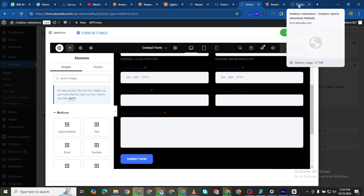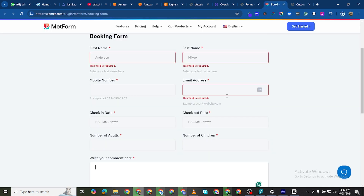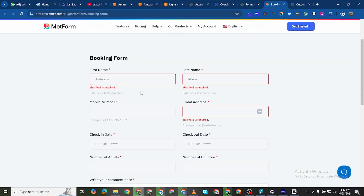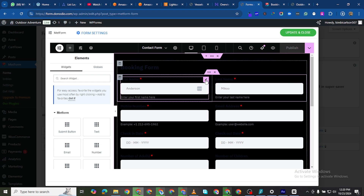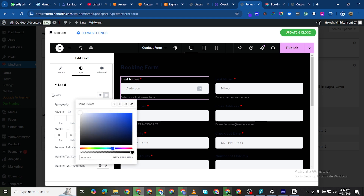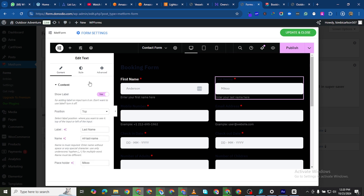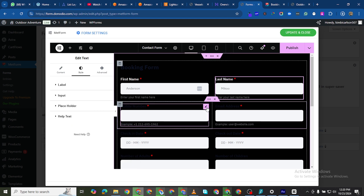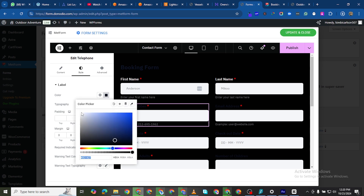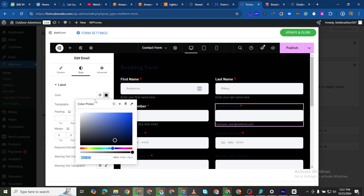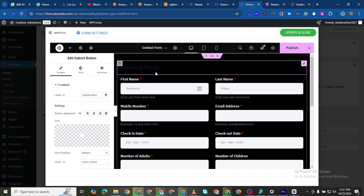This is the front end of the website — it has a black background. MetForm automatically picks up the background of your website, so the labels are not showing. We want to come here and change the label color to white so that it shows. Do the same for each field — go to Style and change the label to white. I'll pause the video and change all of them to white.